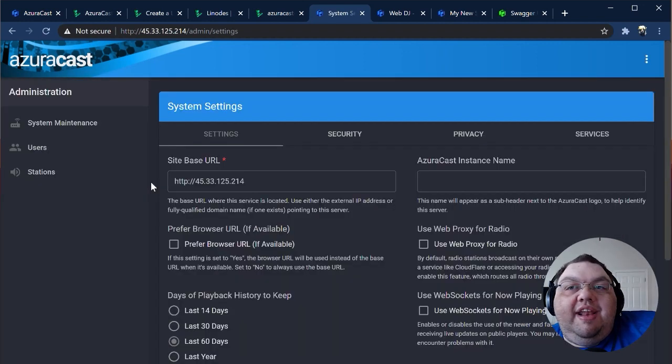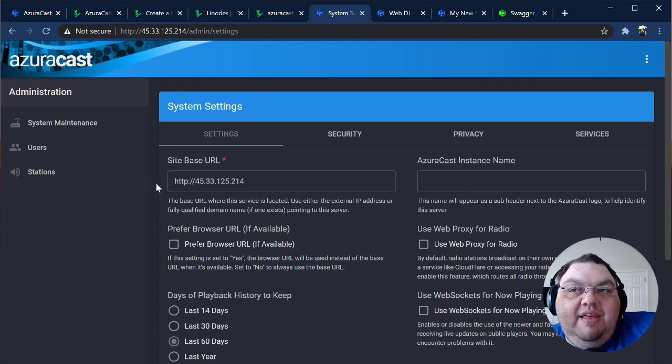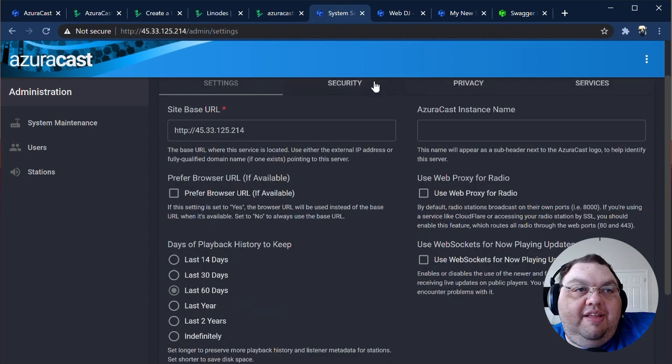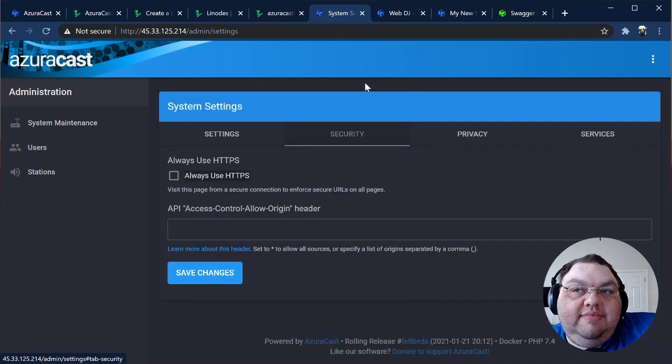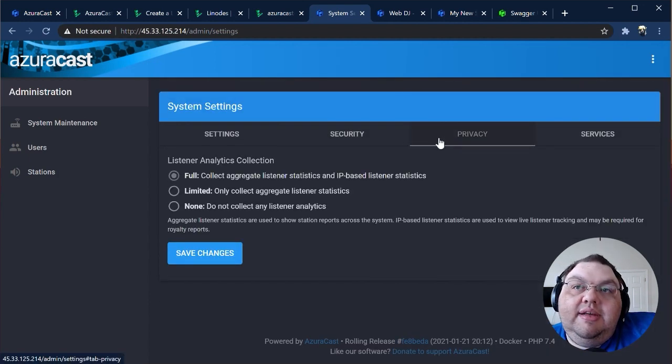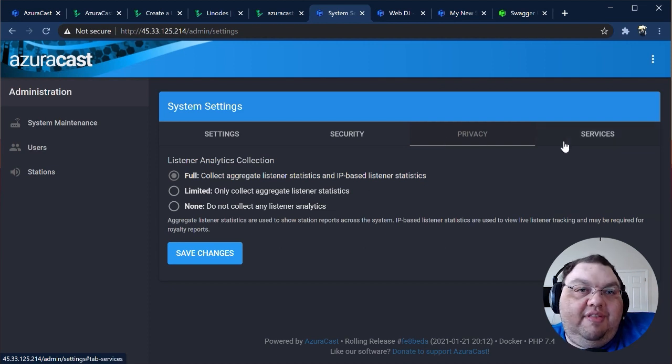From system settings, you can change the same settings that you set up when you first installed AzuraCast. This includes the system's base URL, security settings, privacy settings, and connections to external services for certain functions.